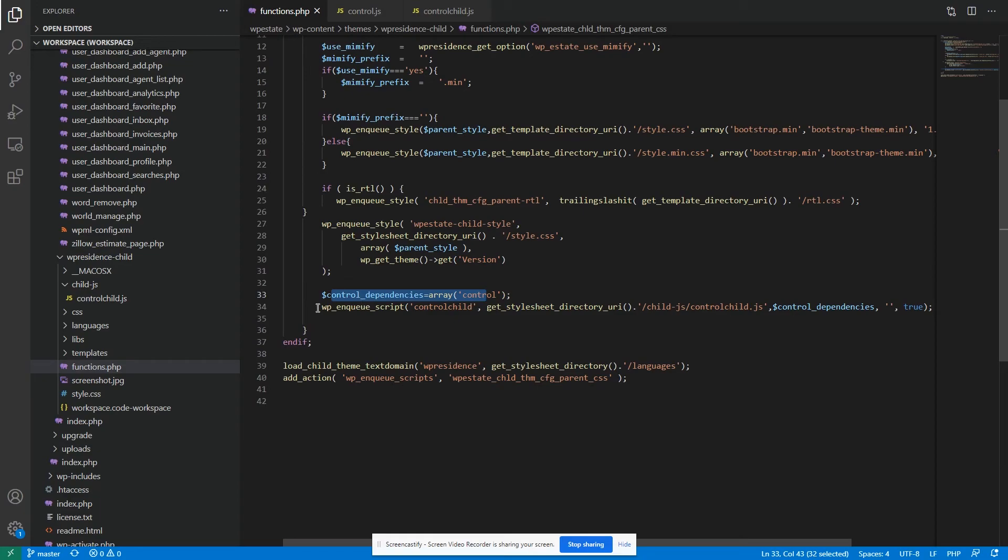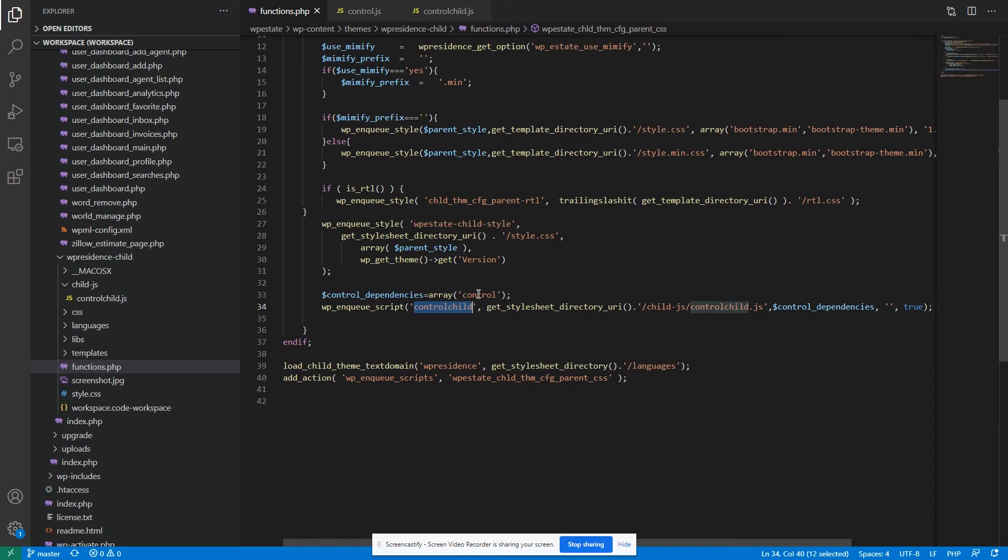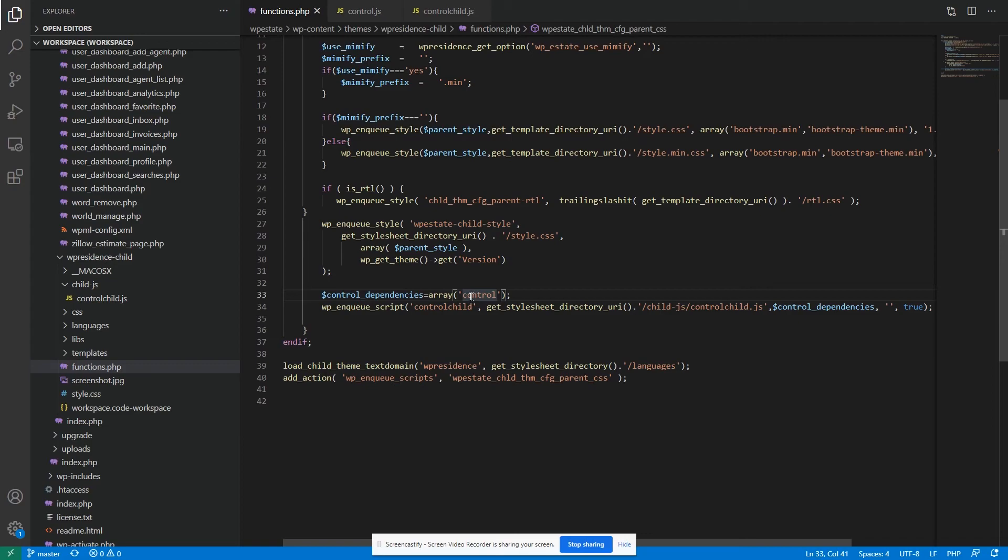And again, this technique is very simple. You just need to load the new JavaScript file from the child theme and in the dependency array list the files where your overwritten actions are. In this case, the action for the modal was in control.js file so I took the handler and put it there and list it here.